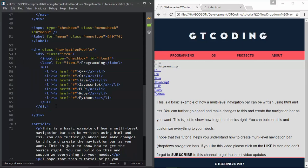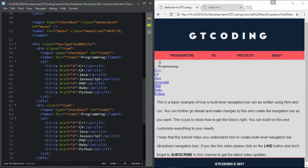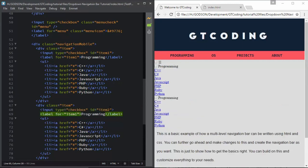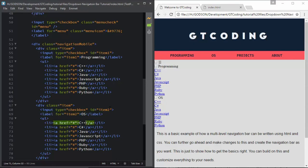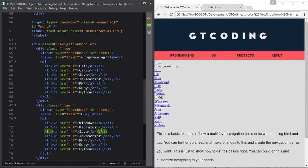Here we will type item number 2 and also update the id to 'item2'. The next menu is OS, and in that we have Windows, Macintosh, and Linux - so we will type Windows, Macintosh, and Linux.